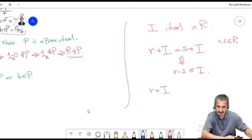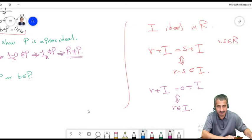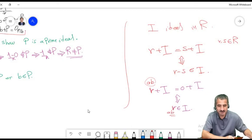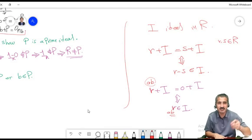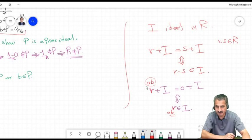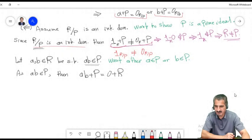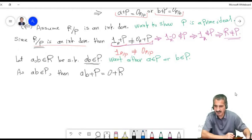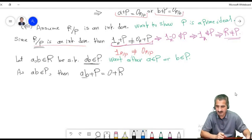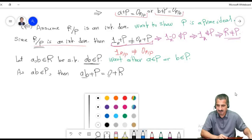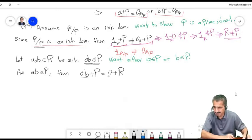Let a+M be a nonzero element of R/M, meaning a does not belong to M. We want to find a coset b+M such that (a+M)(b+M) equals the identity coset. Consider the set G consisting of all elements of the form m + rA where m is any element from M and r is any element from R.